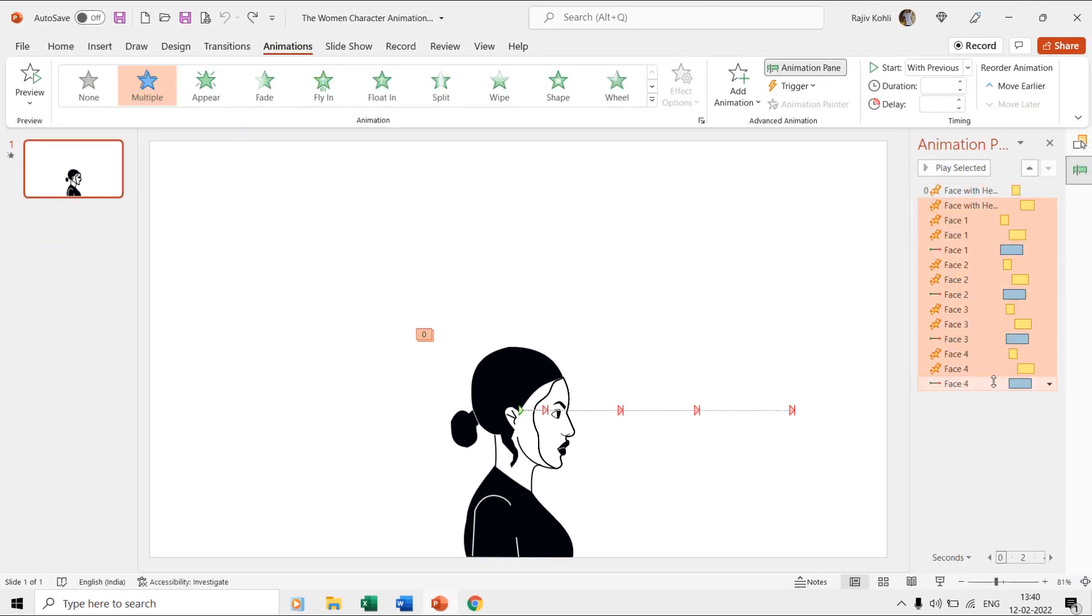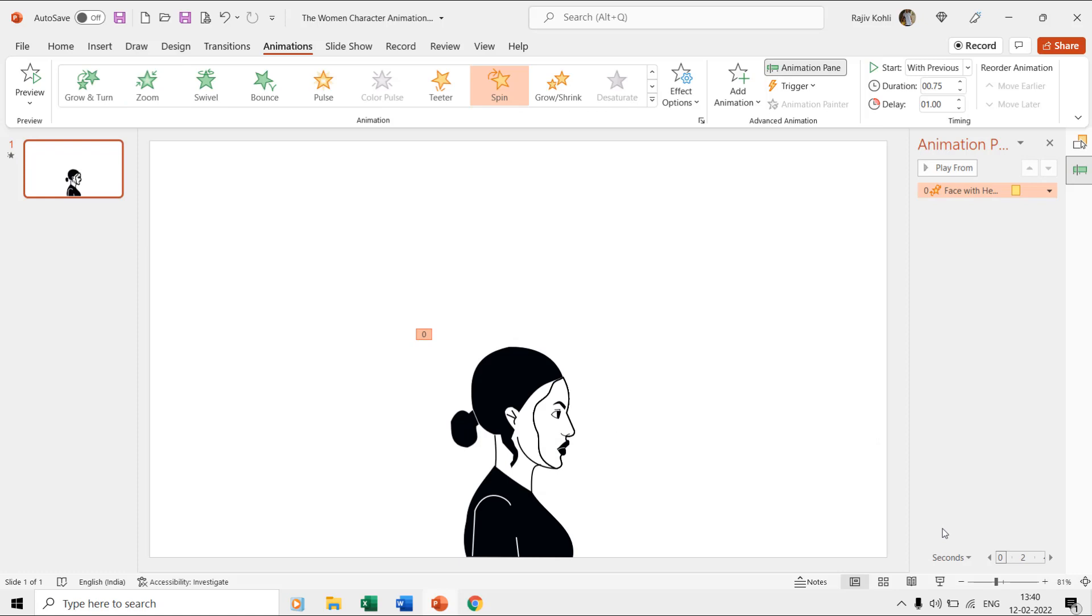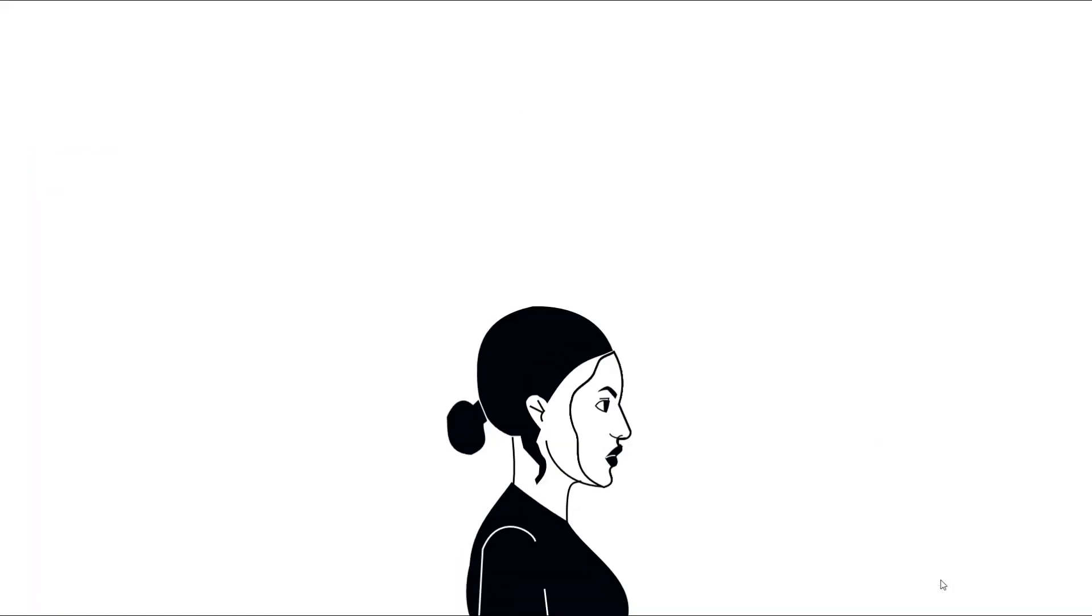If I delete all the other effects and play the slideshow, then you can notice that the head moves a bit downwards to two degrees after a delay of one second.